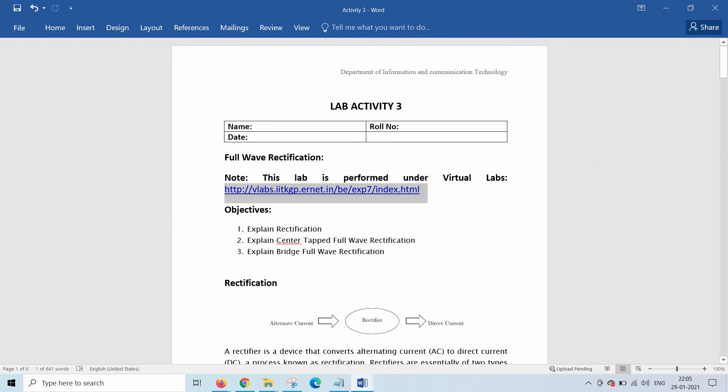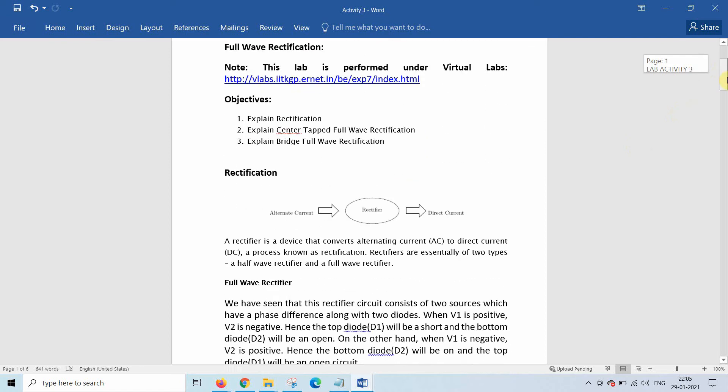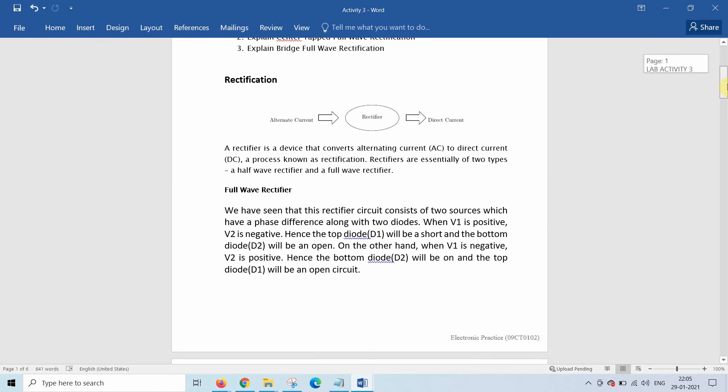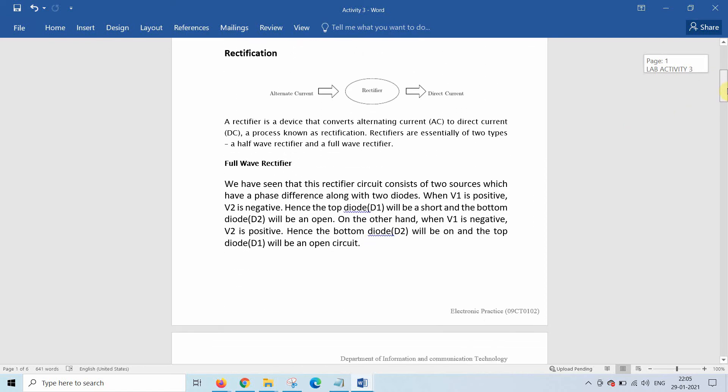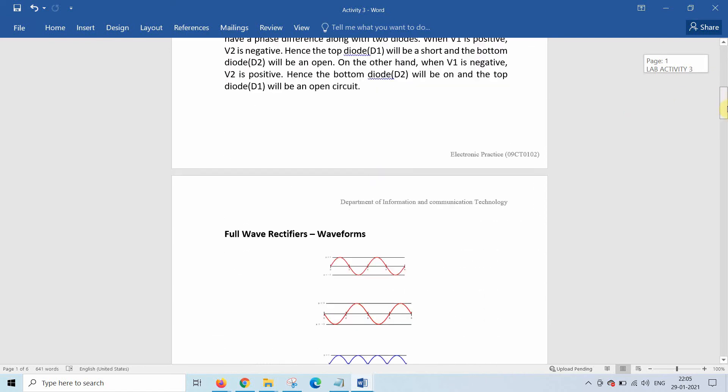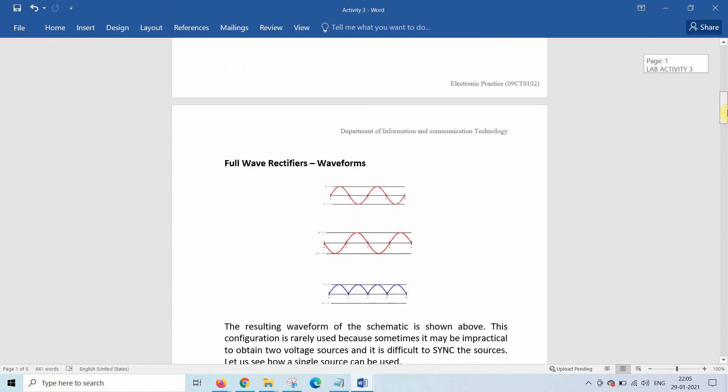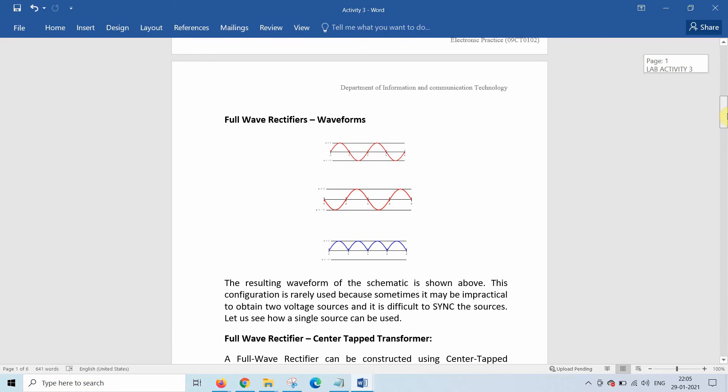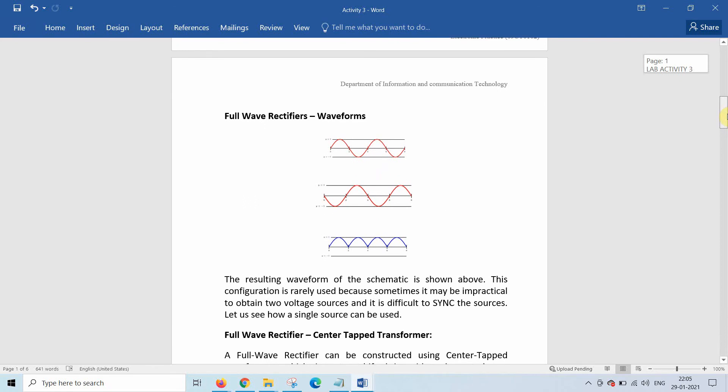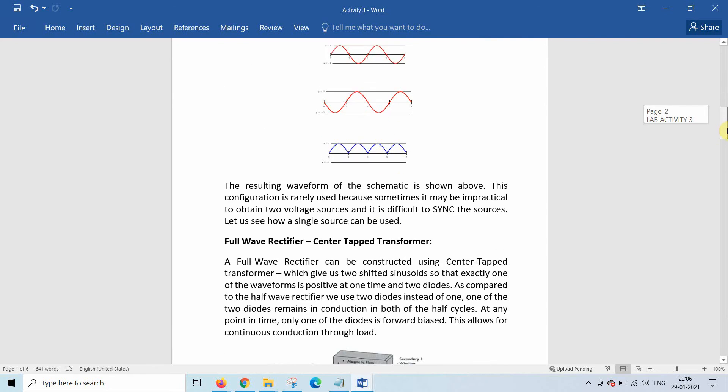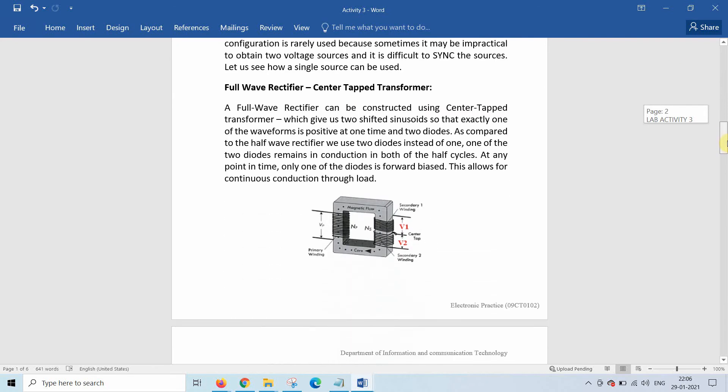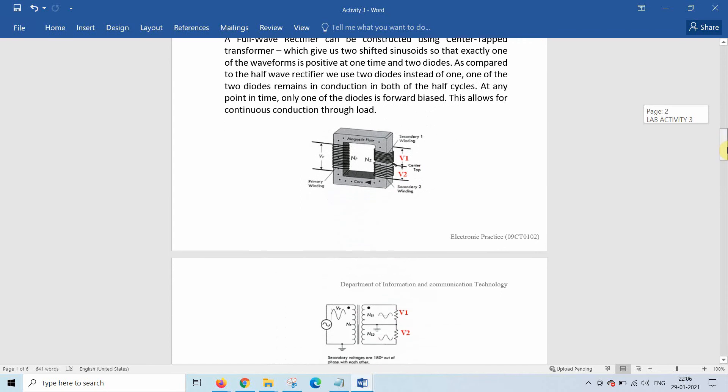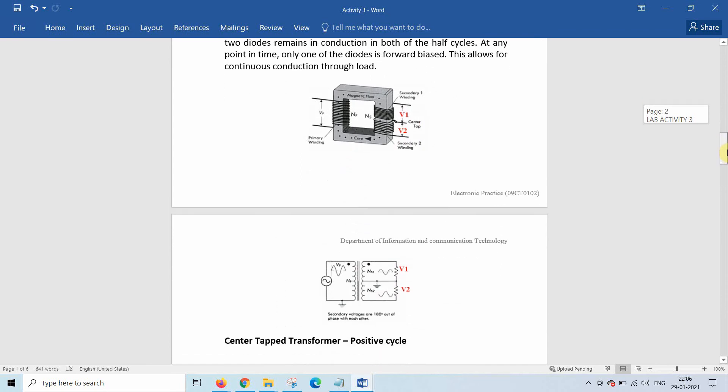Here in the lab manual, I have explained about the rectification process and the full wave rectification. So here you can find the waveform for the full wave rectification where you get output for positive as well as negative half cycle. The center tap transformer is also explained, kindly read it.